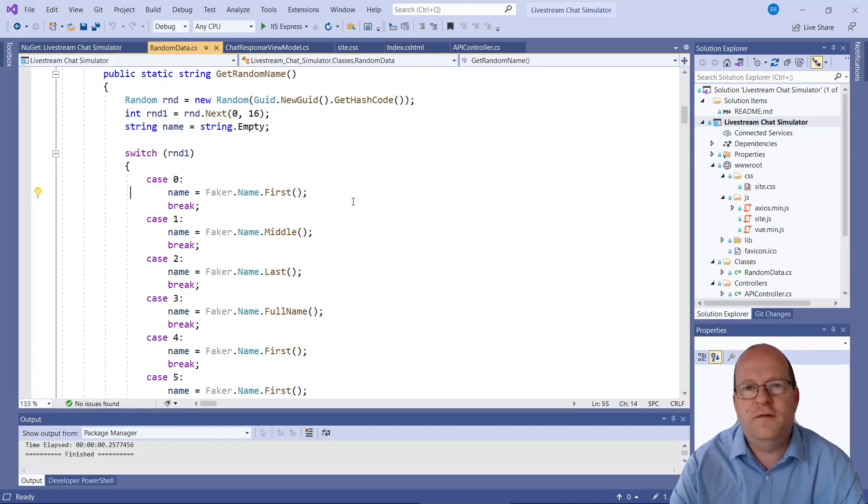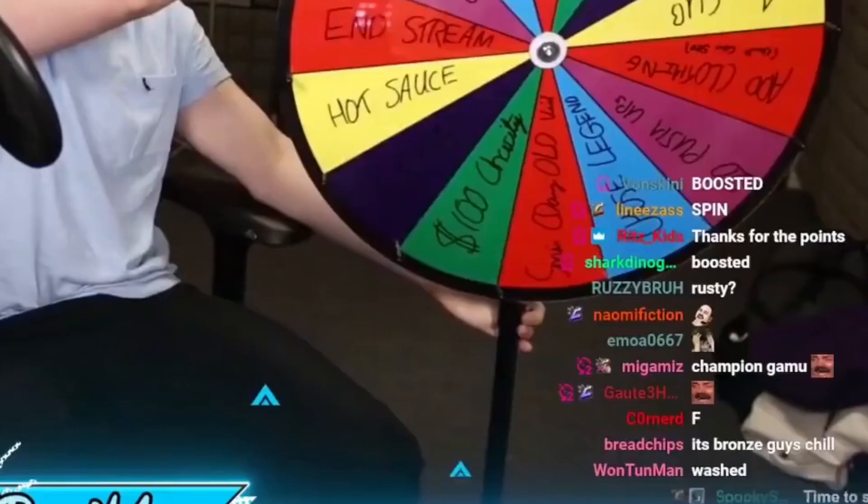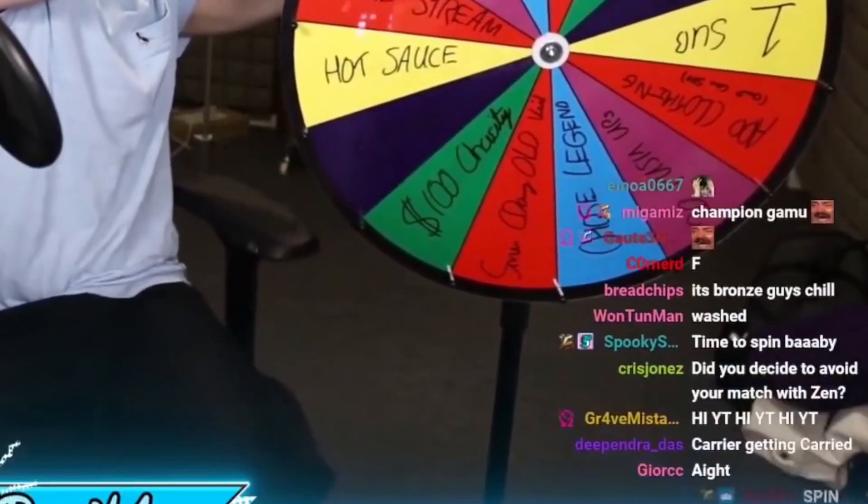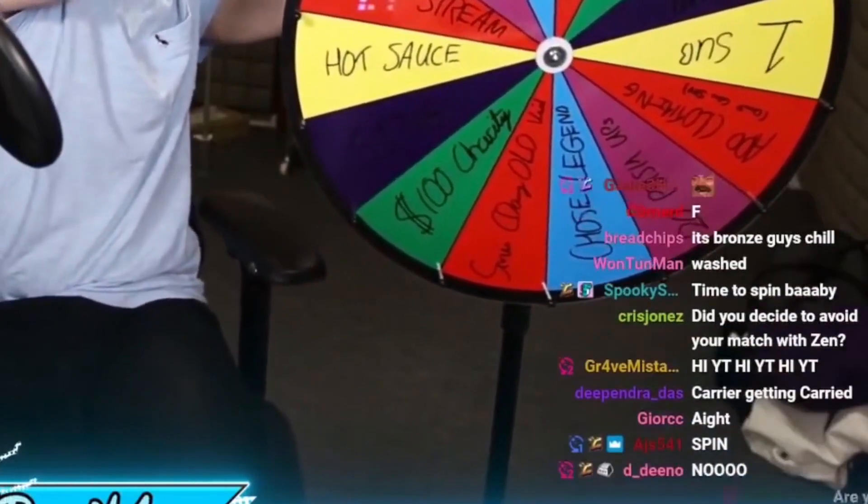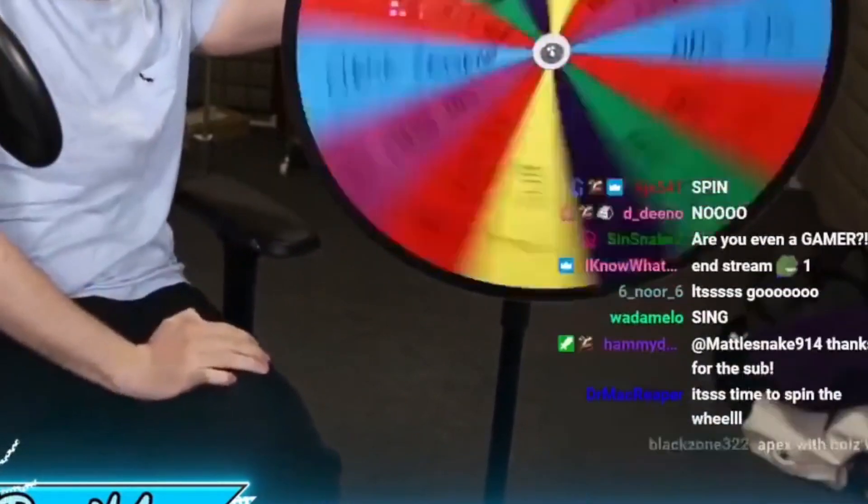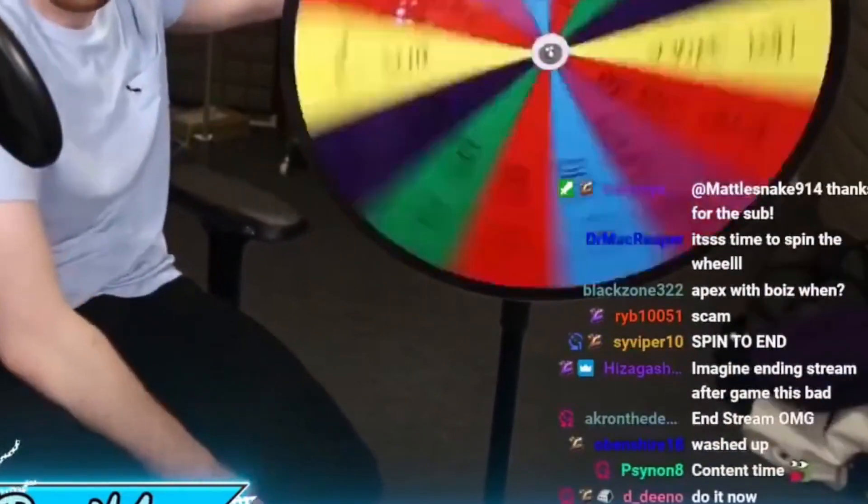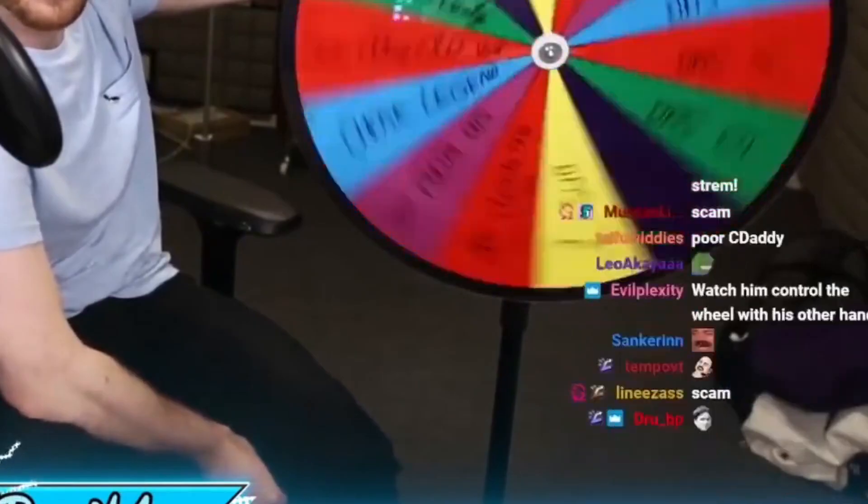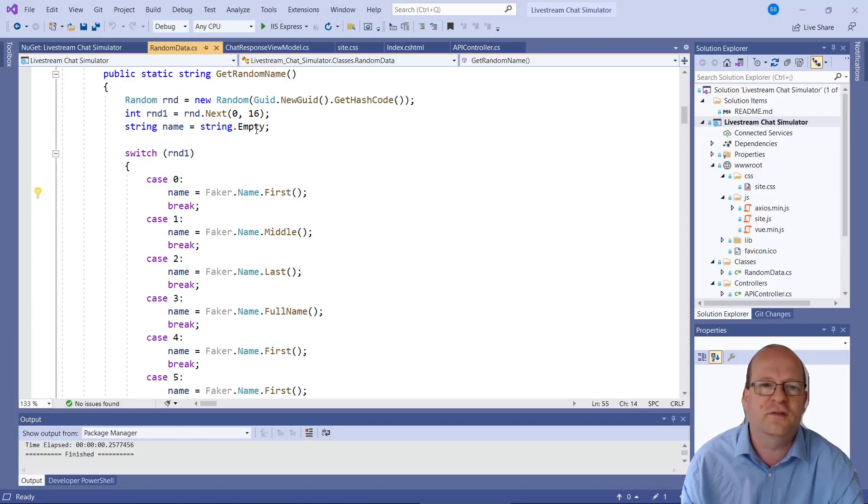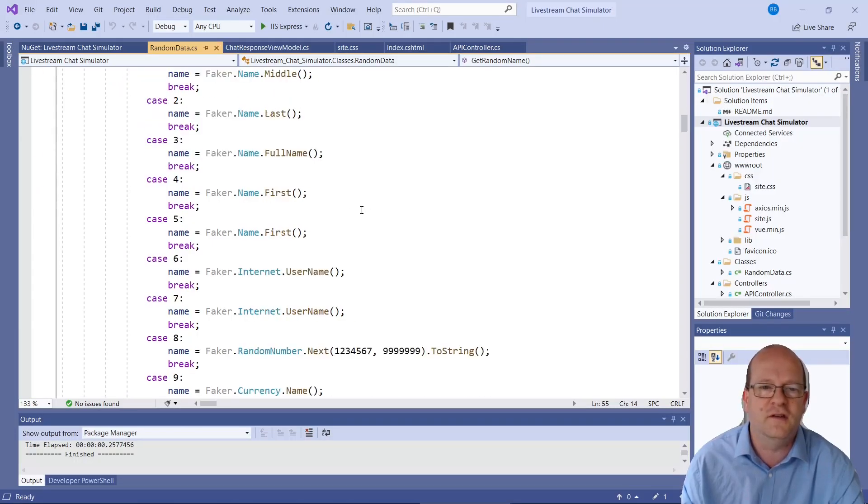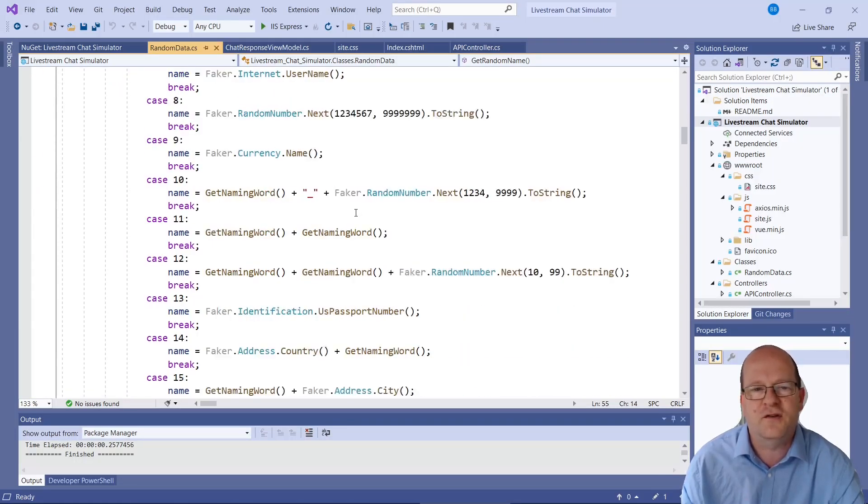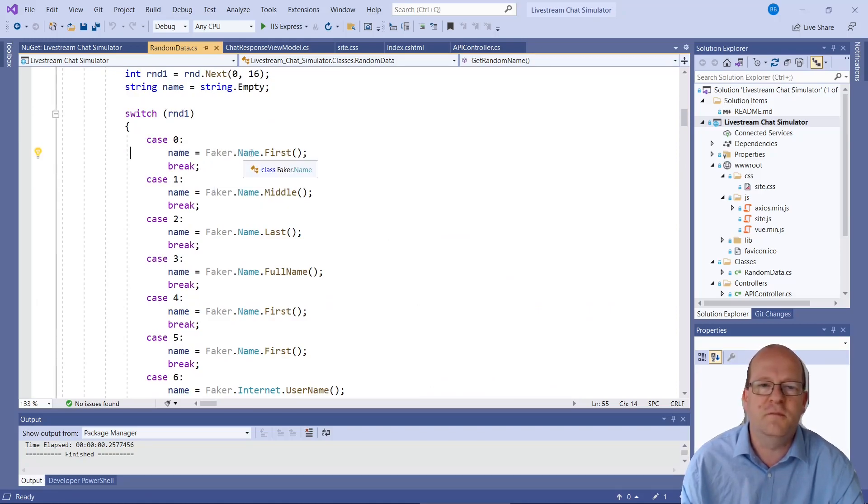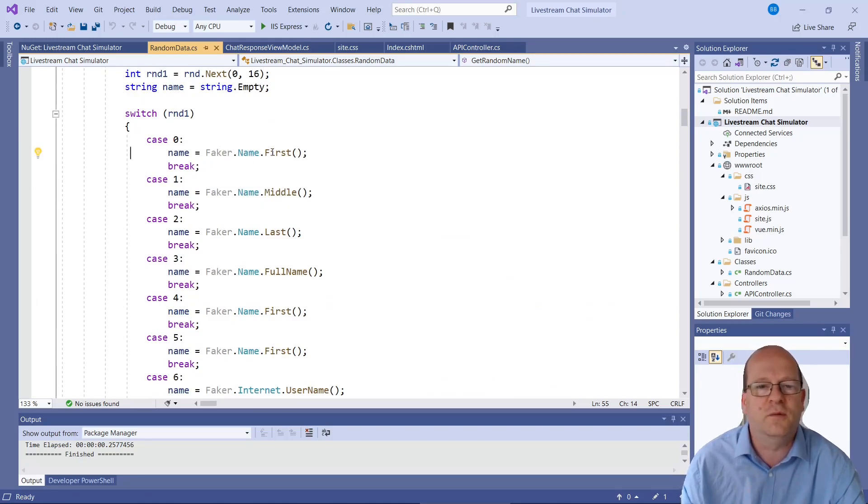So if you probably noticed on live streams, people don't always put their first name, last name. They put all kinds of random handles and avatars and things. So this varies the usernames it actually returns.